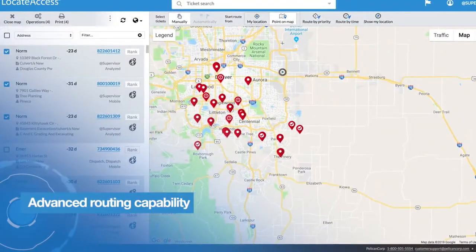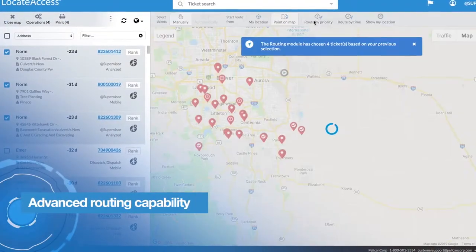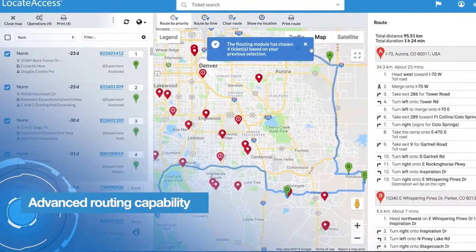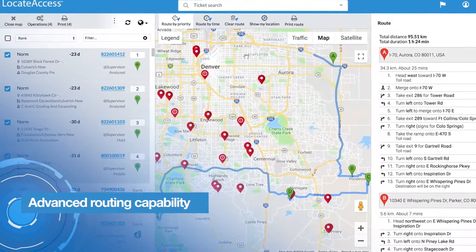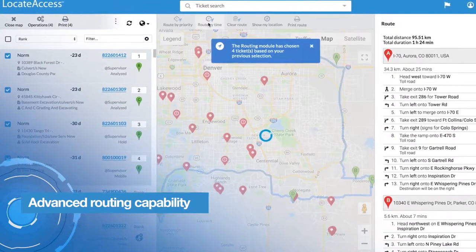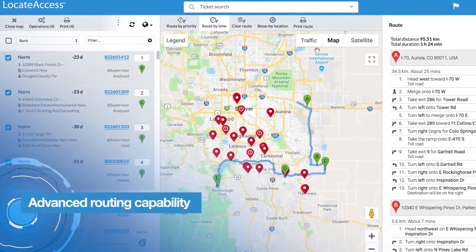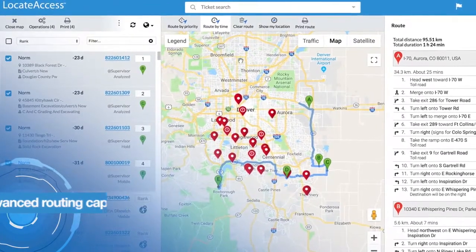With advanced routing capability, Locate Access enables locators to easily organize and schedule jobs using multiple key performance factors like route by time or route by priority.